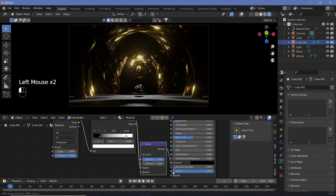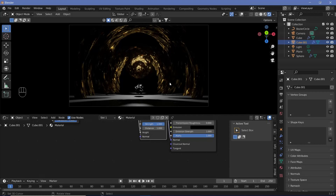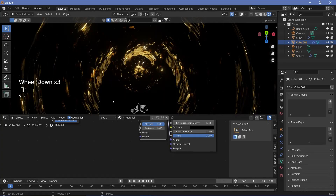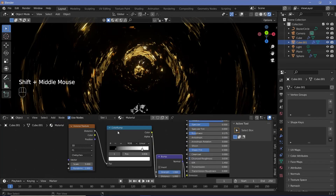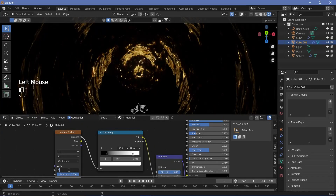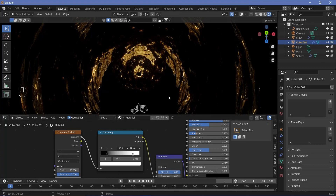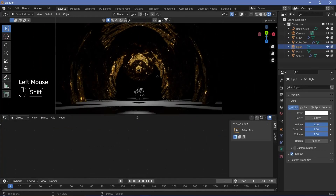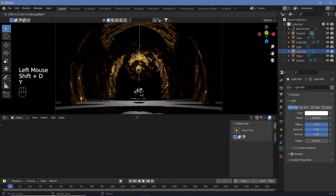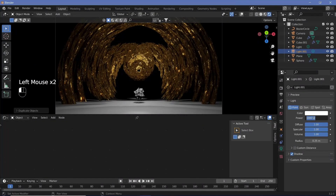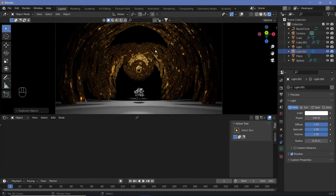Plug the Bump node's Normal output into the Normal input of the Principled BSDF. You can see a bit of bump has been added, which reflects a little light on this side. However the scale is still far too low, so increase it to something like 20 — that adds quite a bit of detail. Then select our initial light, press Shift+D, Y and move it in front, but reduce its strength to something like 500 so it's not too bright.